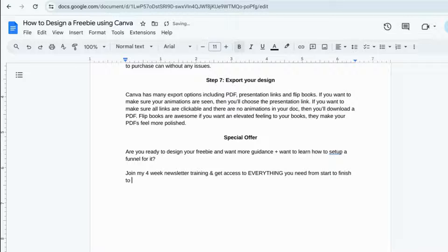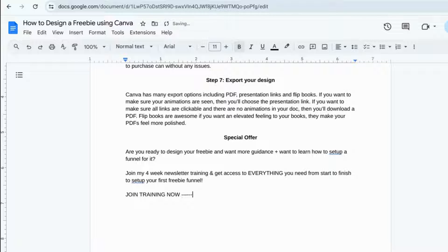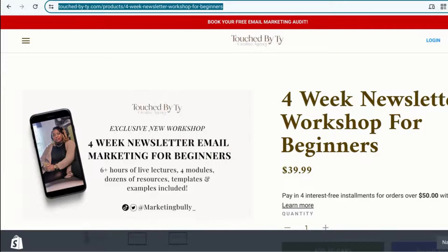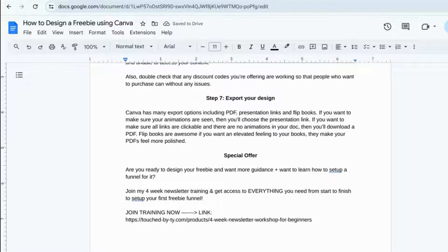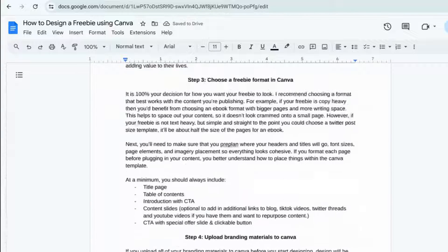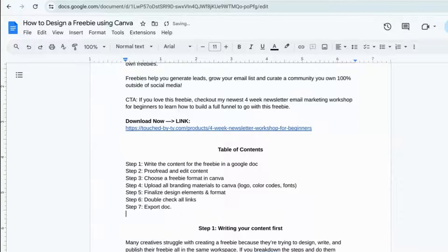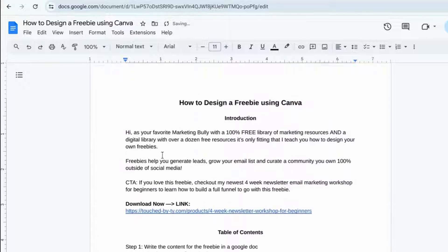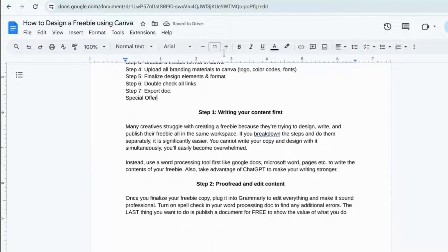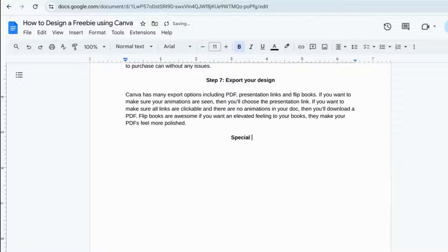What I'm going to be promoting is my four-week newsletter training that I just completed. It was a live class and I'm selling all the curriculum and the videos. If you want access to it, you can get it in the freebie when you download it, or in the description box below. With this workshop, you'll actually learn how to use the freebie that we're making together inside of an email funnel.